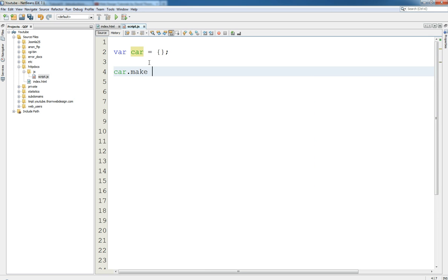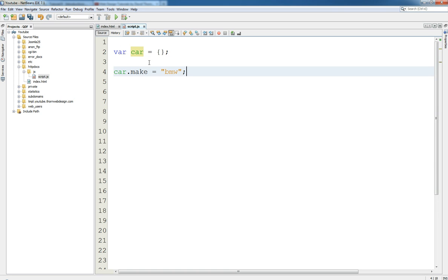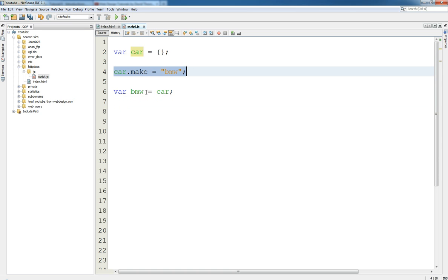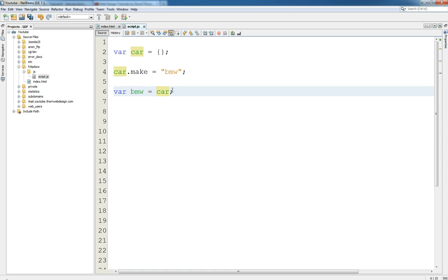And because it's an object we're copying the space in memory. But let me just show you quickly. If we just say car make equals BMW once again. Now this is a car with a make of BMW.